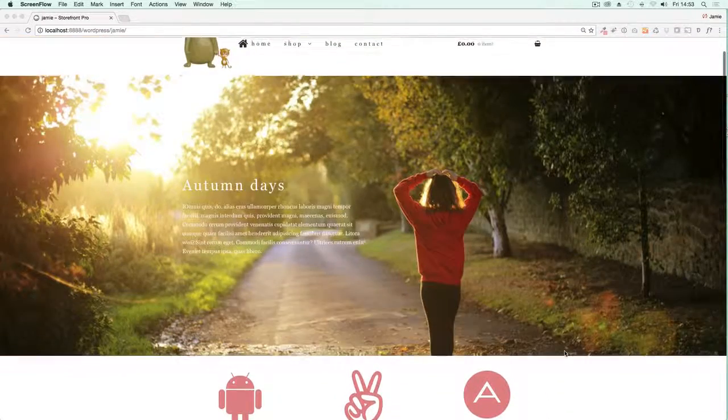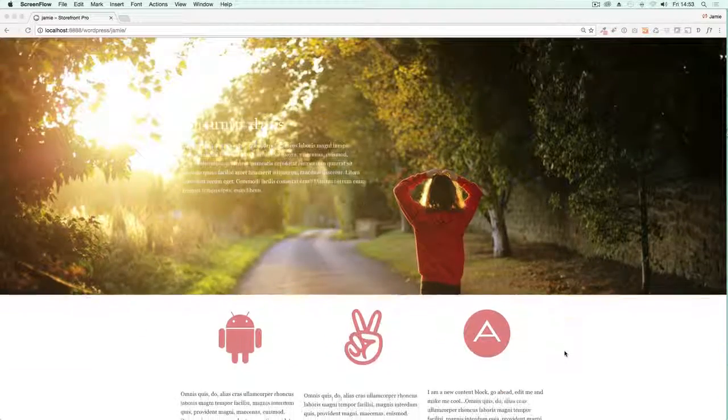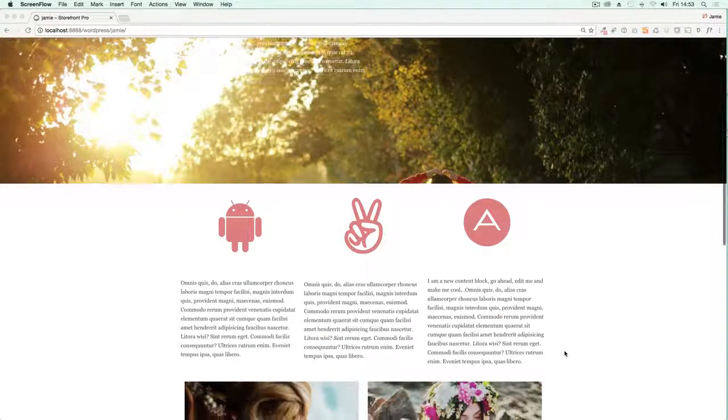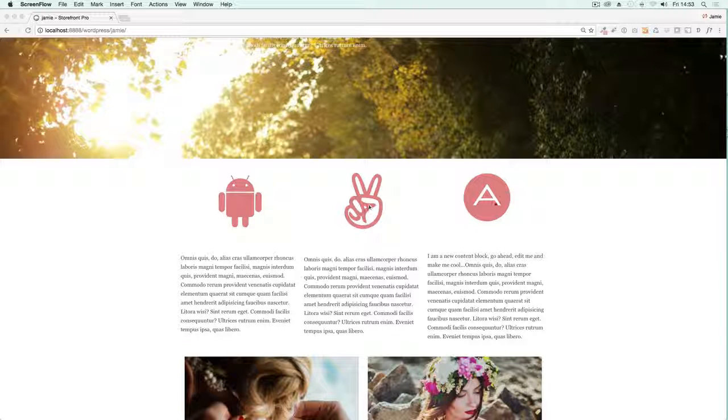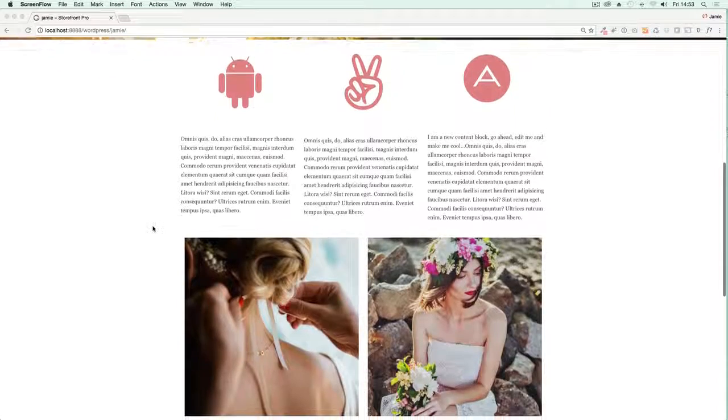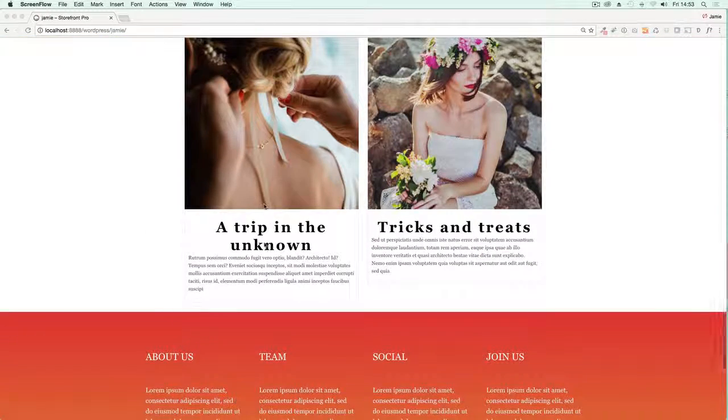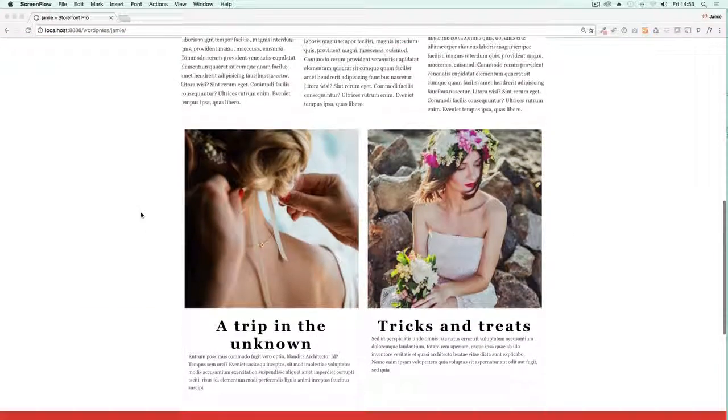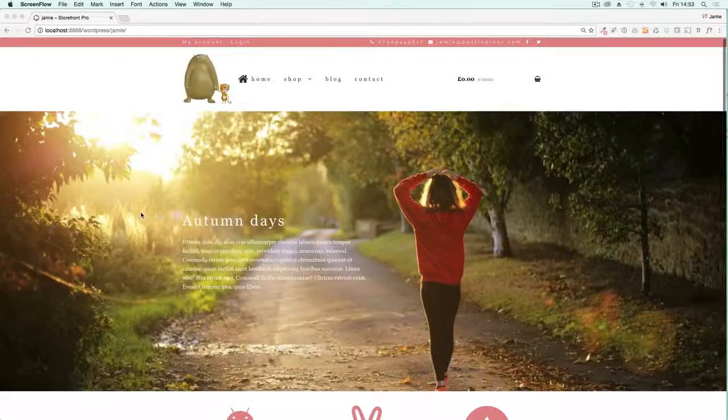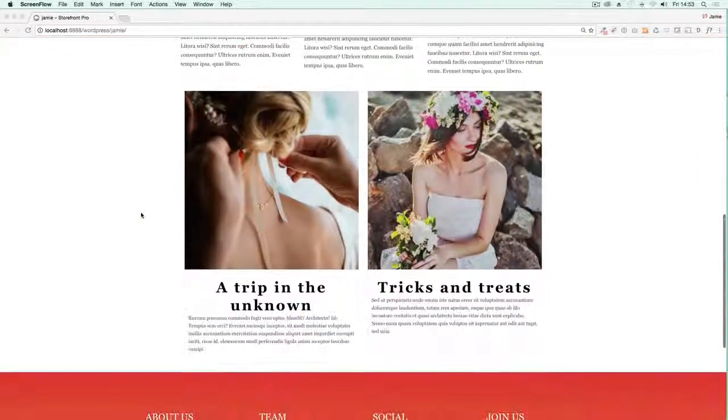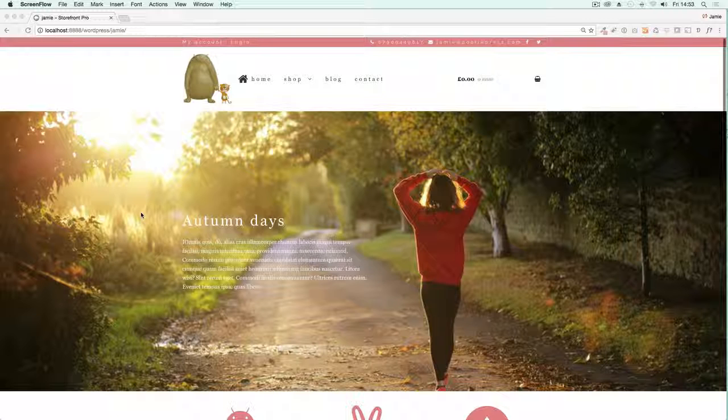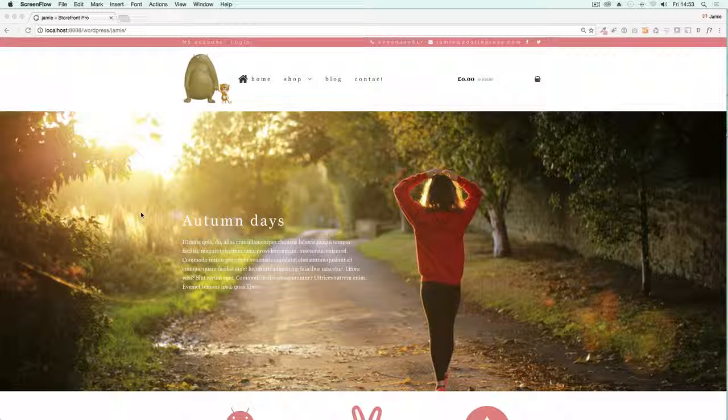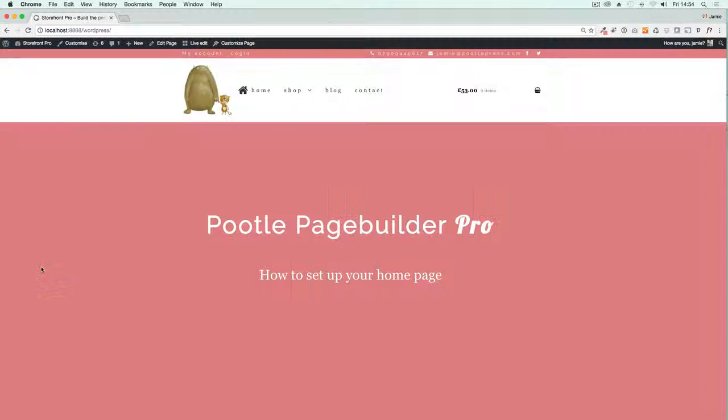Underneath here we've just got a row with three icons. These will typically be services or features you'll try and advertise. Then underneath there we've just got some posts coming in, so these are blog posts. It's a very traditional layout, very effective, and it doesn't take long at all to produce with Poodle Pagebuilder Pro. I'm going to show you how to do it.